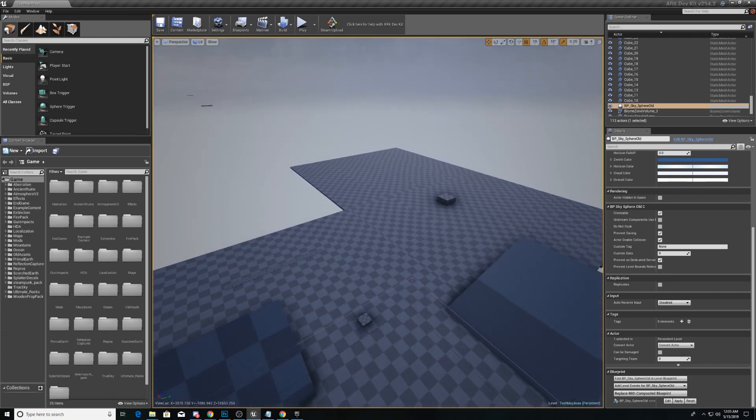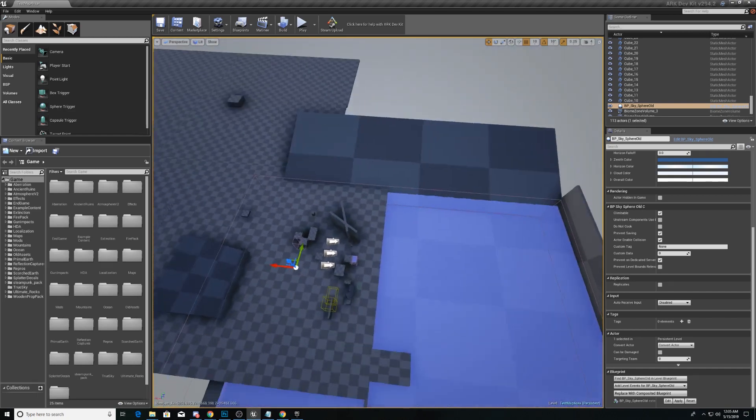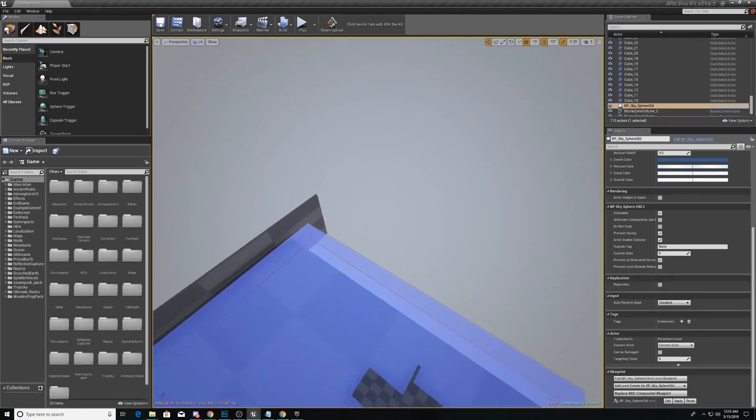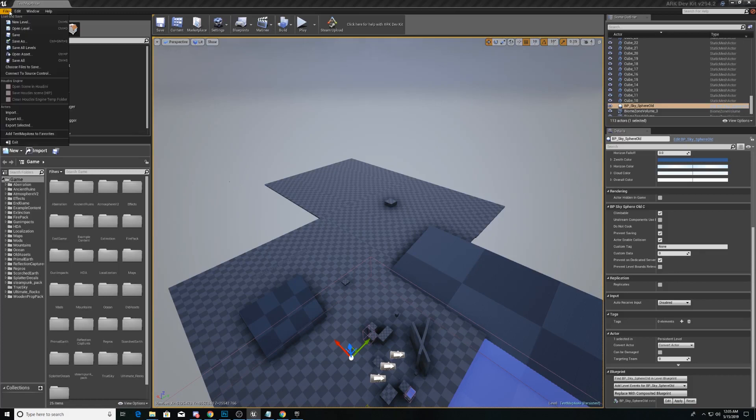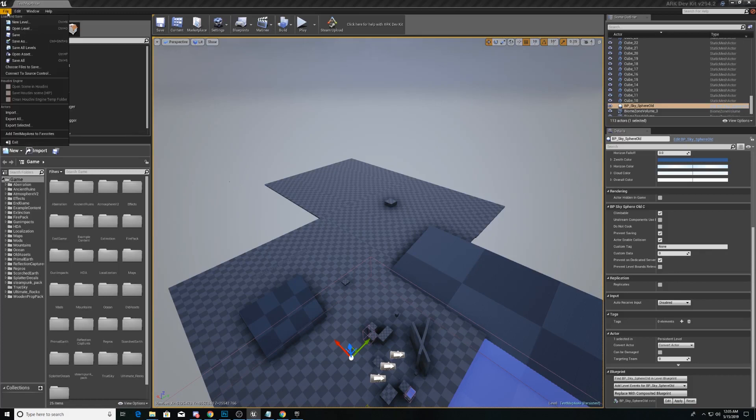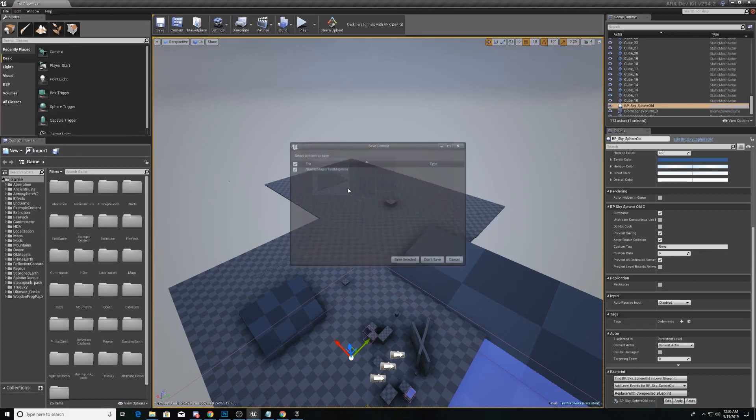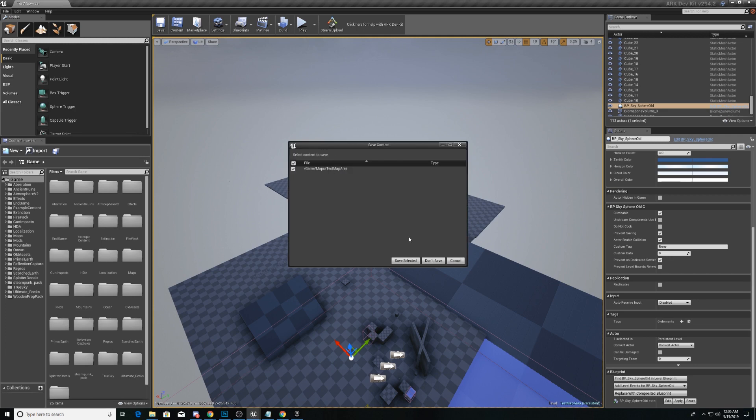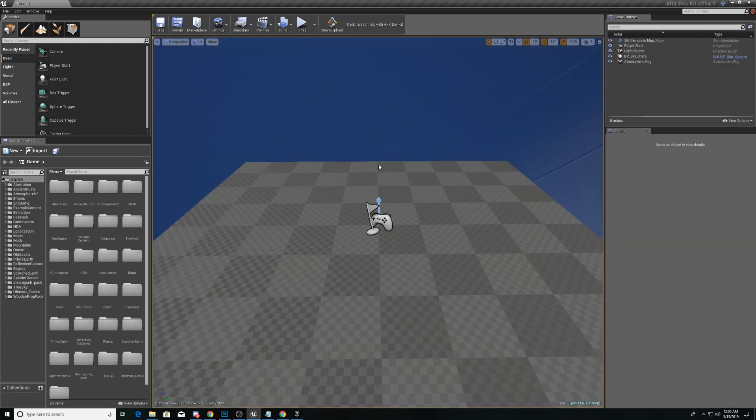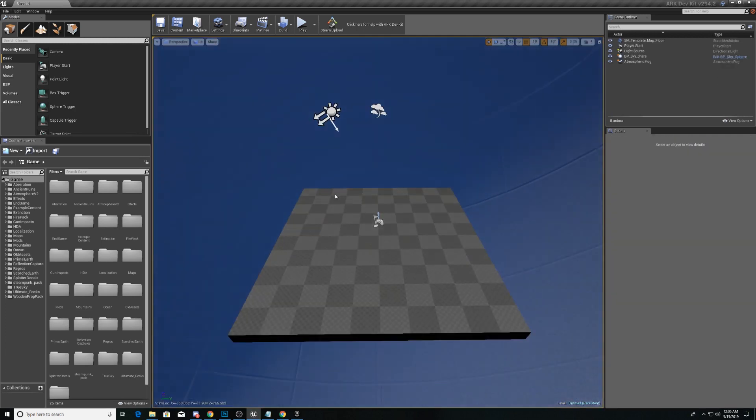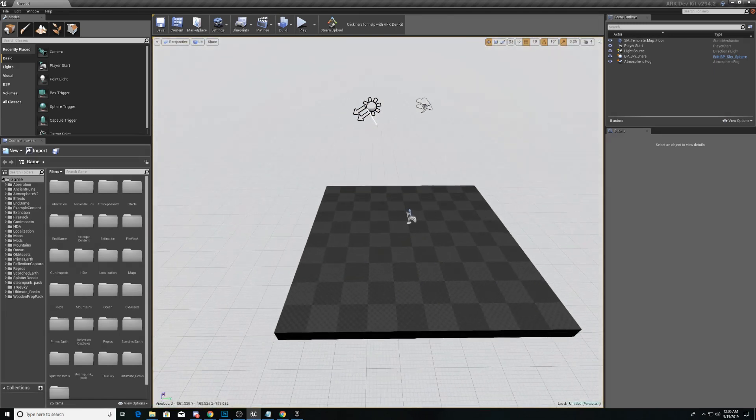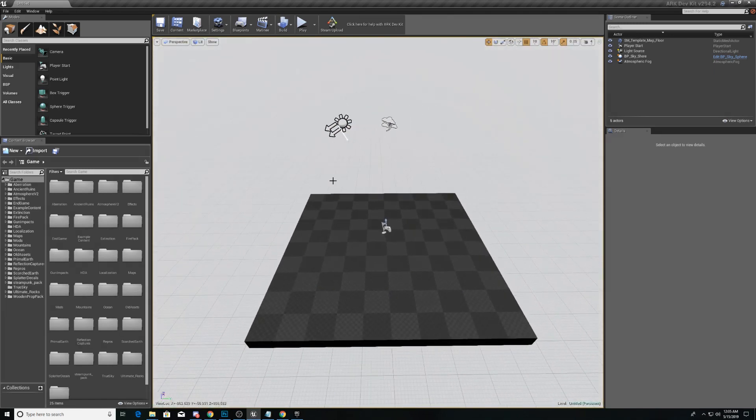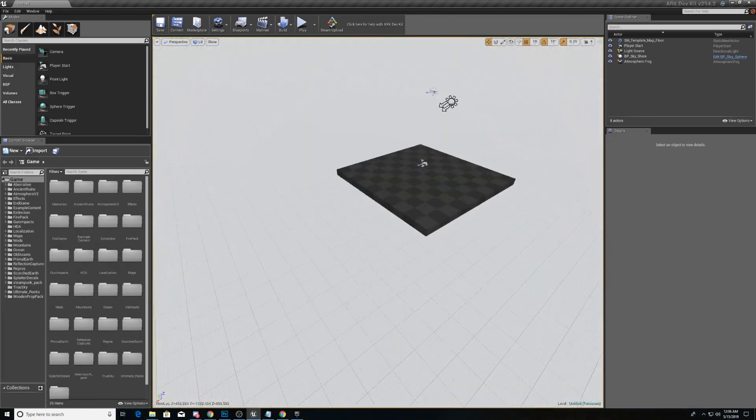The first thing we're going to do is actually get out of this level that is just a test level. So we're going to go up here to file and hit new level and we're going to take a default level and we're not going to save the test area.